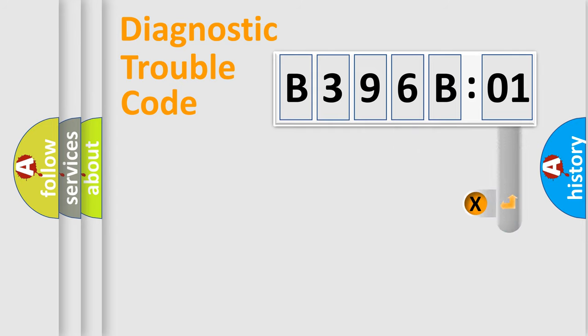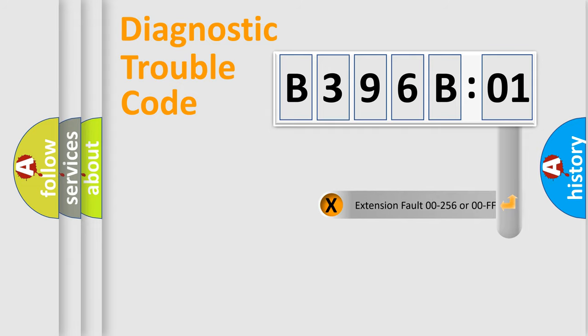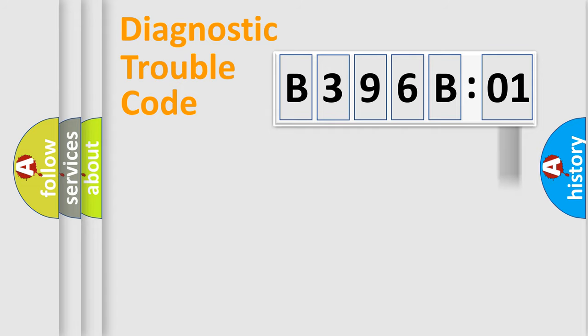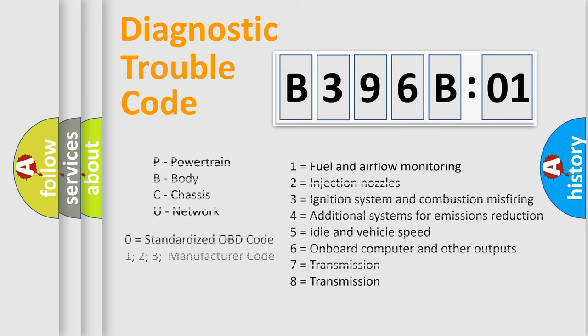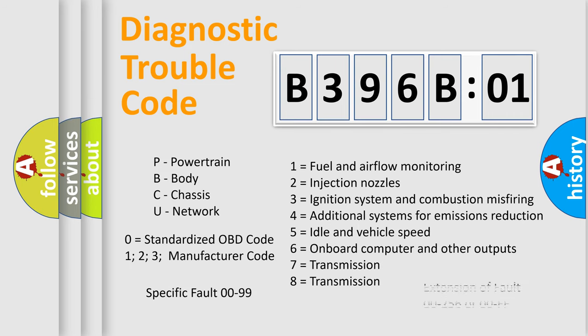Only the last two characters define the specific fault of the group. The add-on to the error code serves to specify the status in more detail, for example, a short to the ground. Let's not forget that such a division is valid only if the second character code is expressed by the number zero.